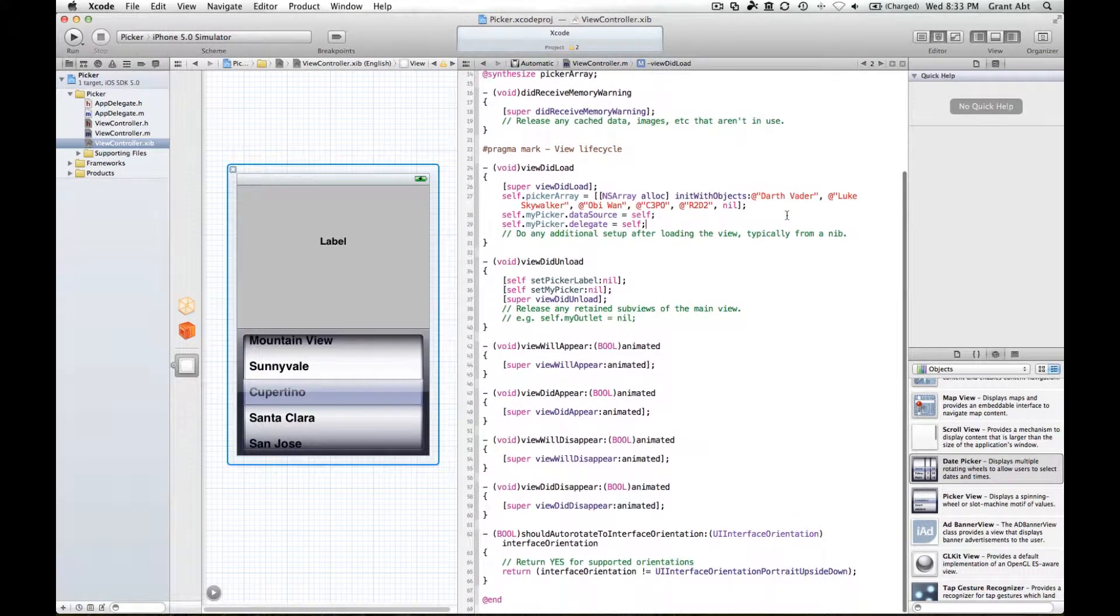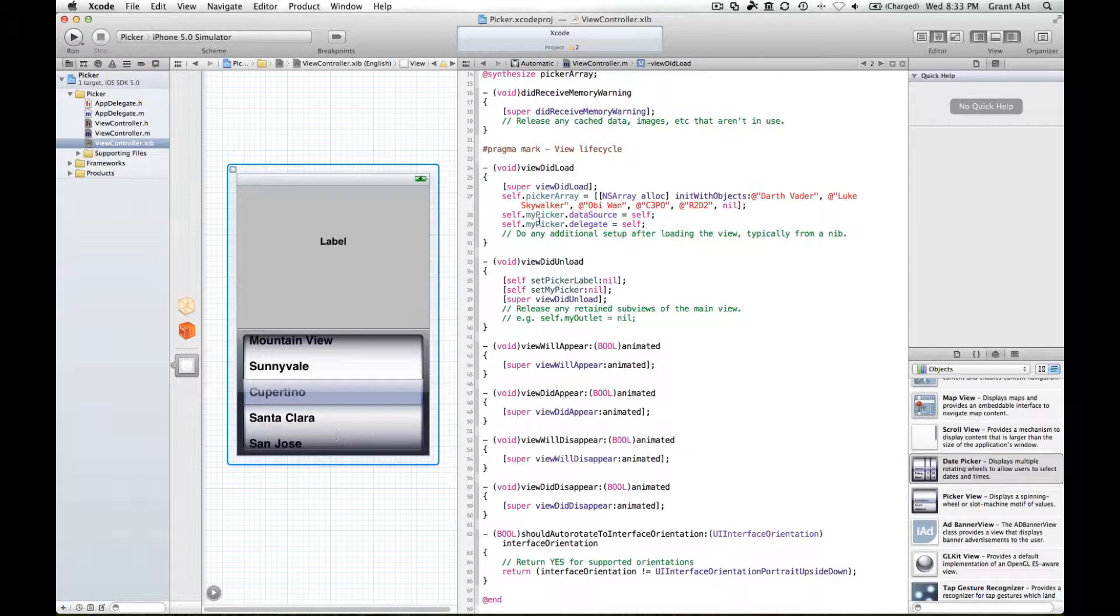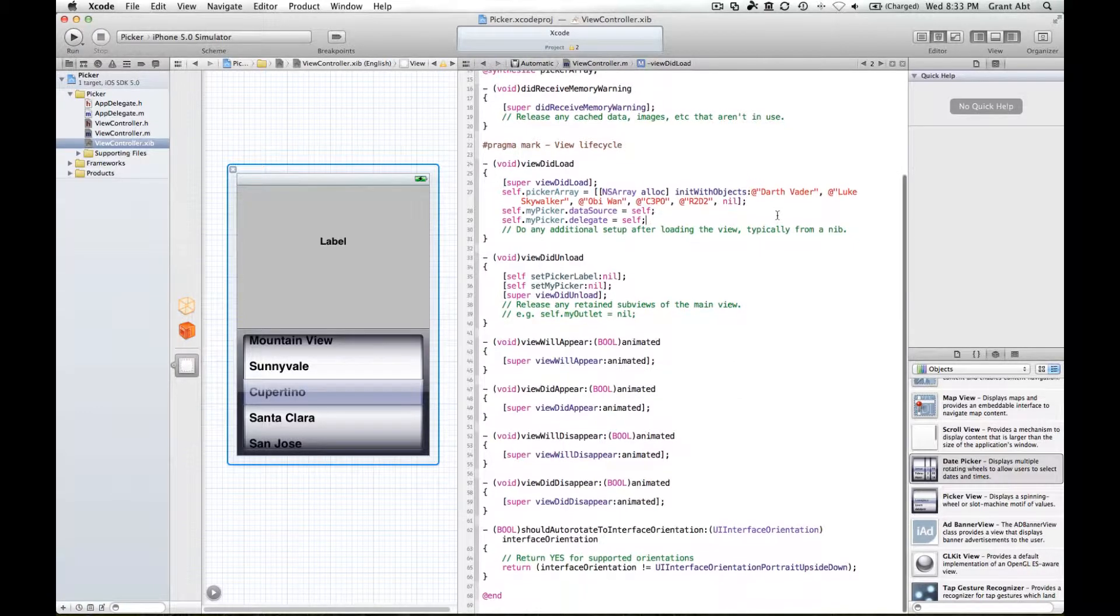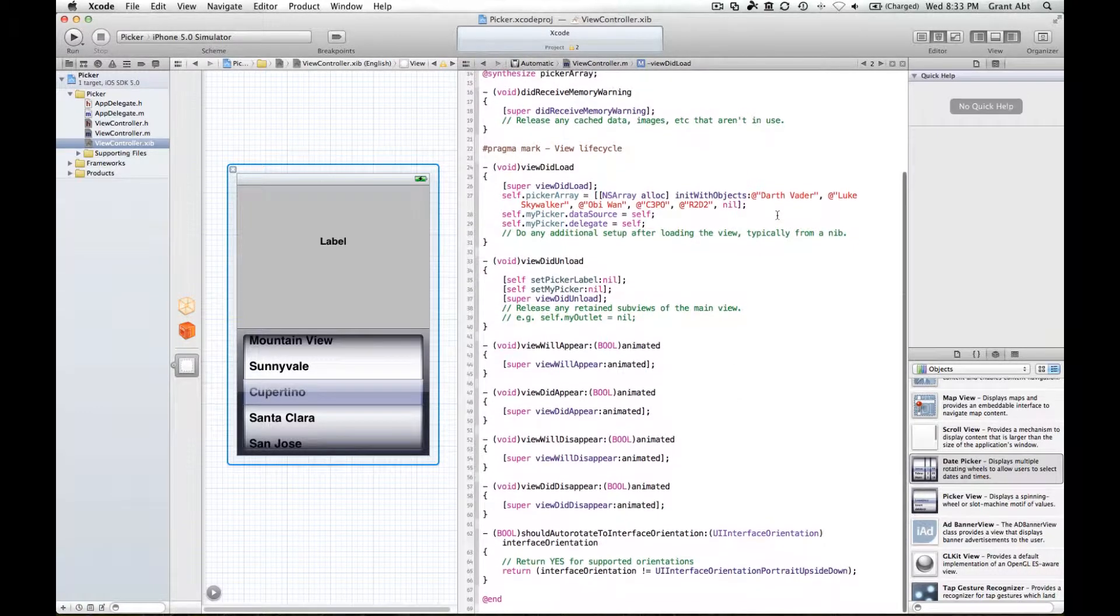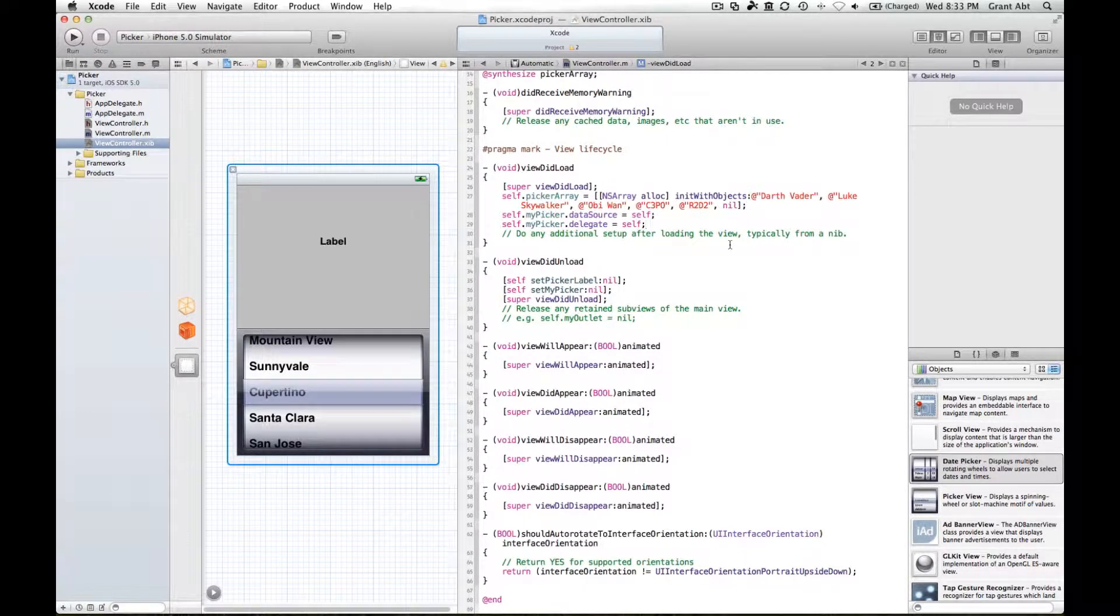Now what that means is that when our picker is created it's going to be looking for a data source within this view controller and it's also going to be looking for some methods to act as delegate methods within this view controller.